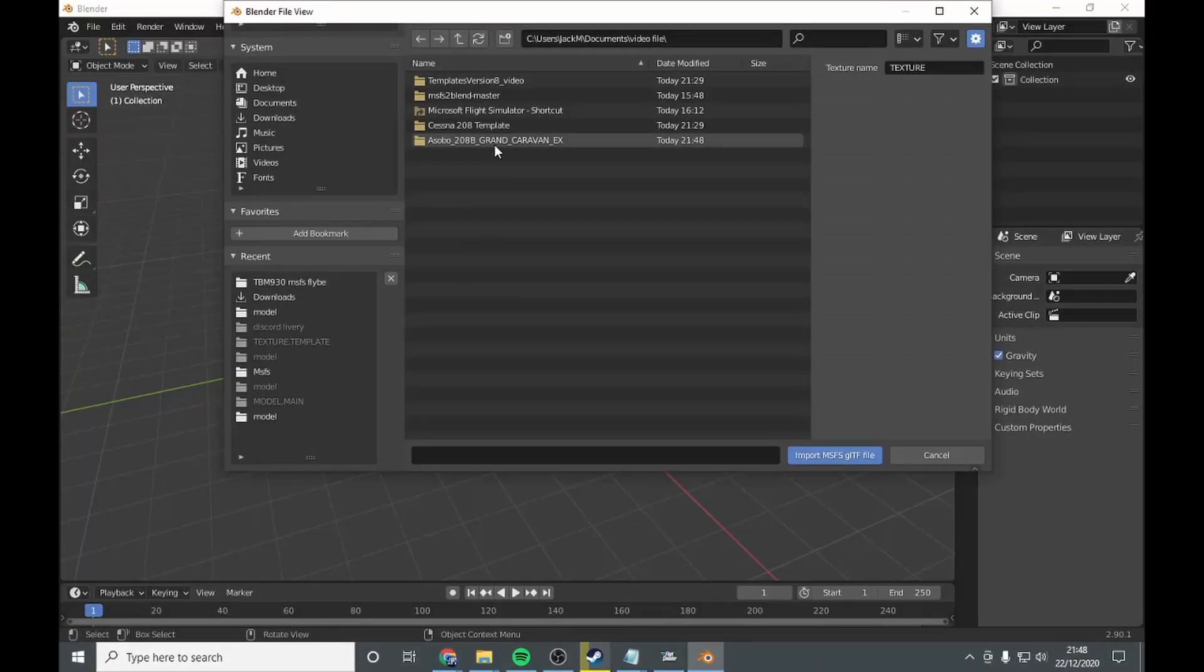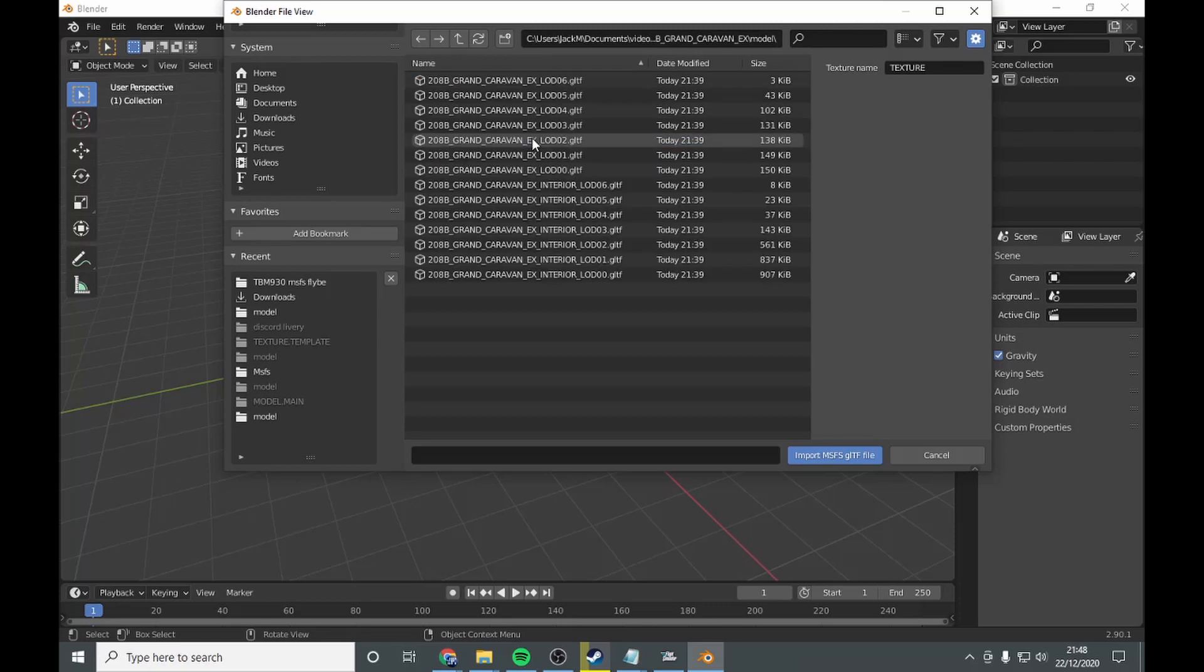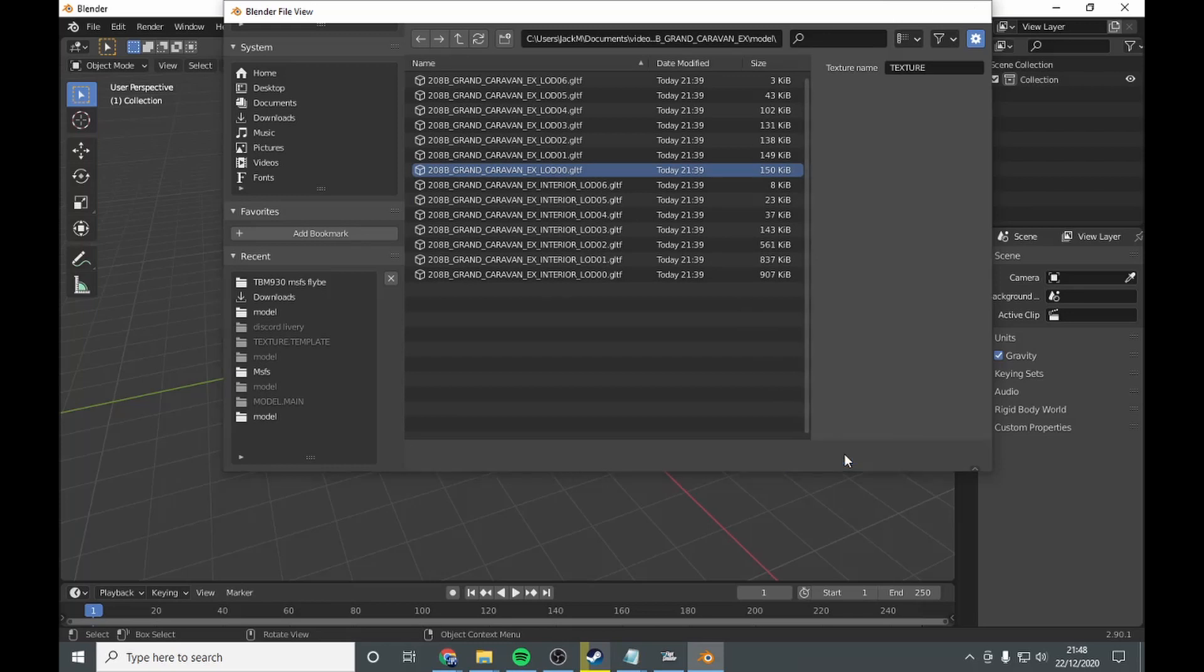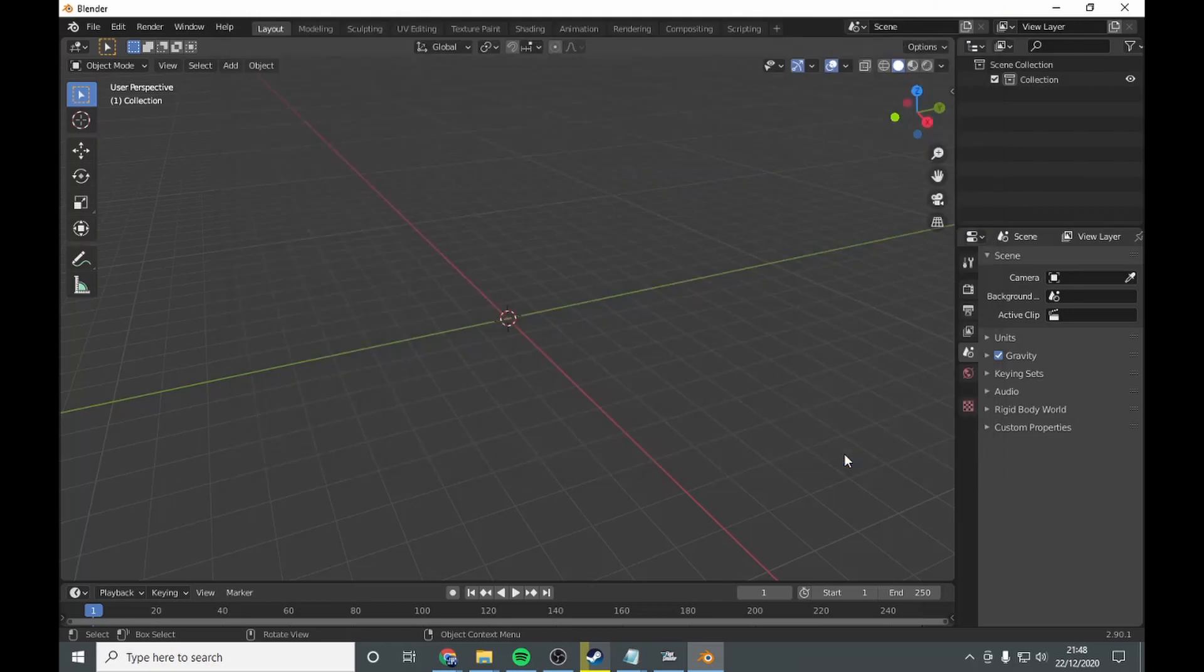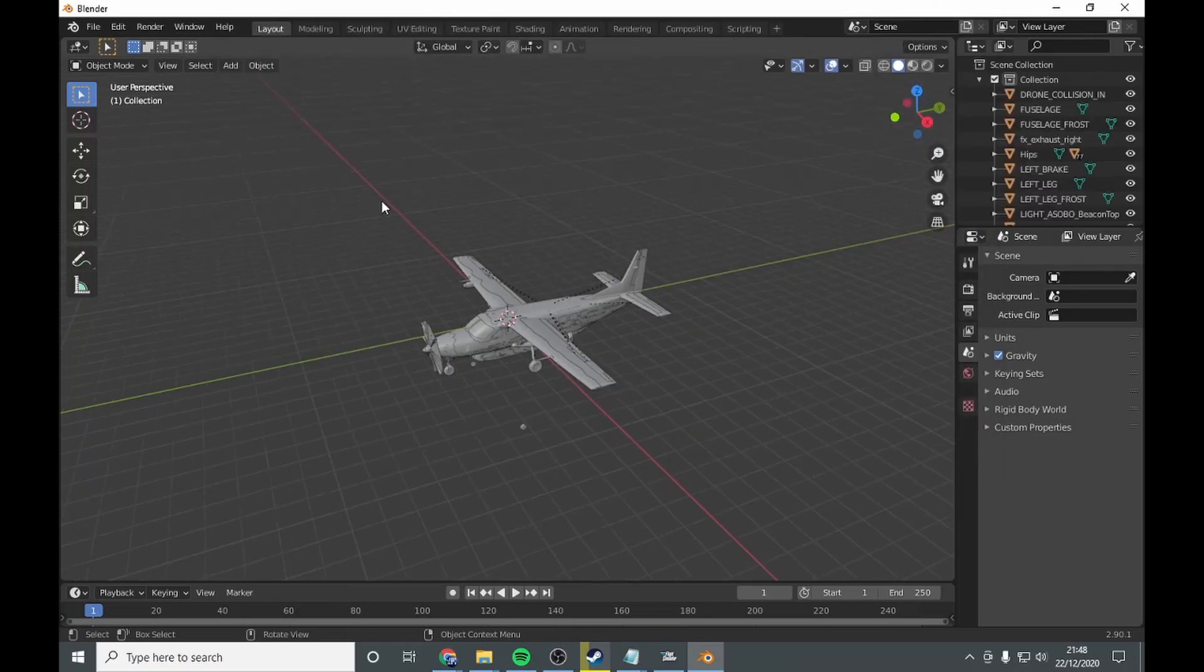You want to go to the Grand Caravan model 00, import. There we are.